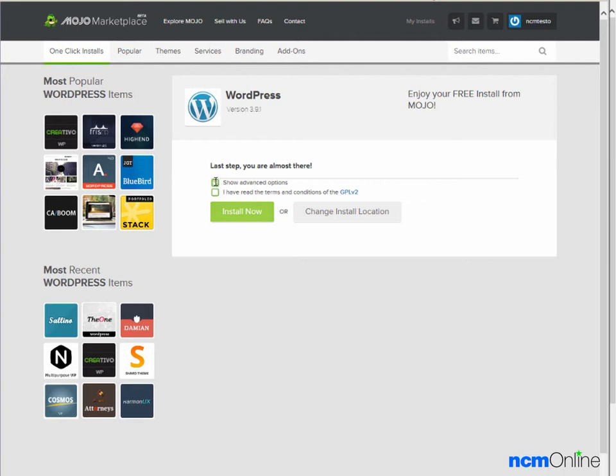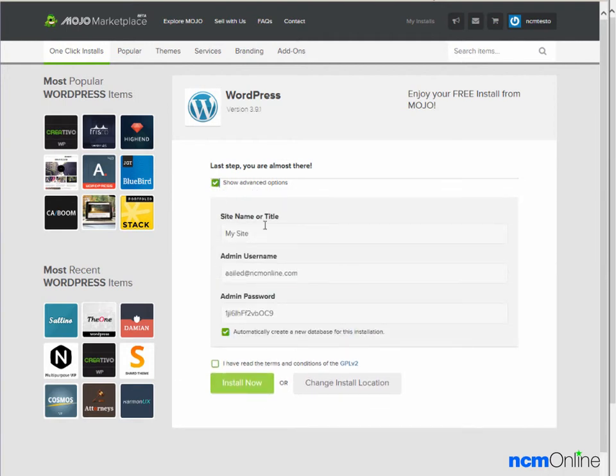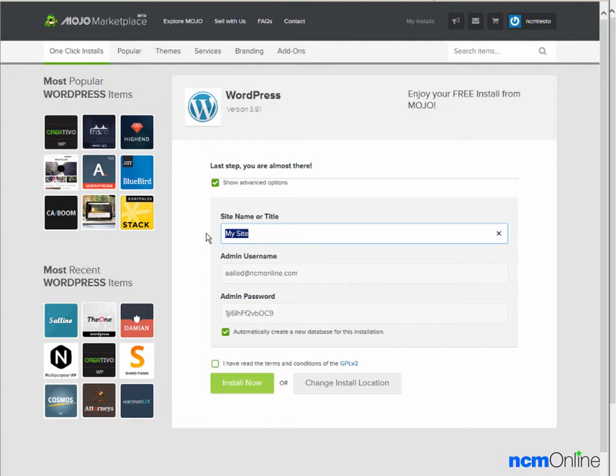We'll click on show advanced options. And here we can choose a name for our website. This can always be changed later using the WordPress dashboard, so you don't have to get it right the first time. We'll call our site NCM test site.